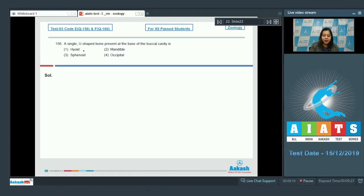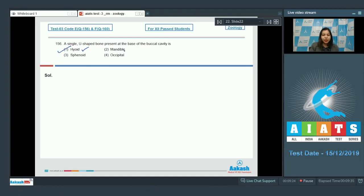Over here the hyoid bone is a U-shaped bone which is present at the base of buccal cavity. So this is our correct answer.